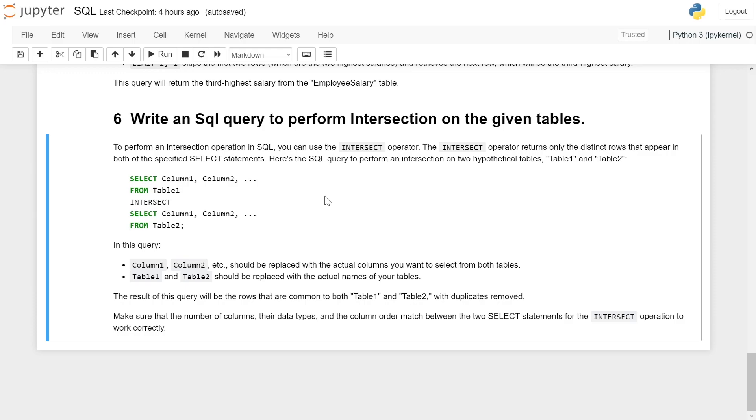Here's the SQL query to perform an intersection of two hypothetical tables, table 1 and table 2. SELECT column1, column2 FROM table1 INTERSECT SELECT column1, column2 FROM table2.